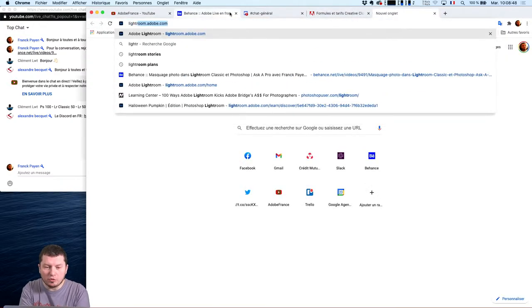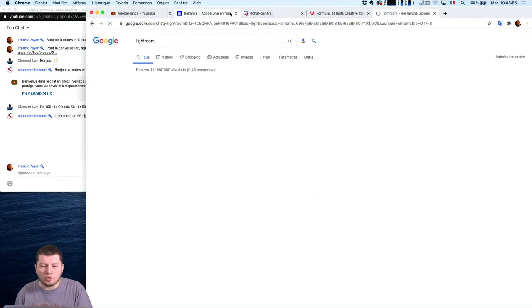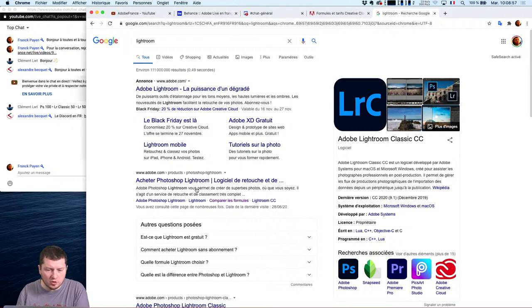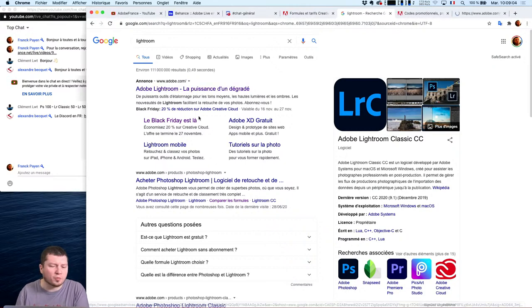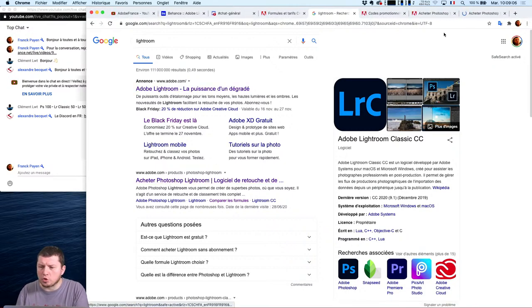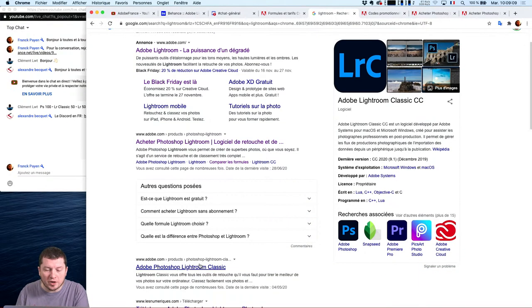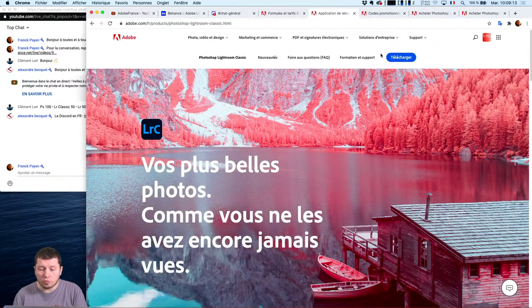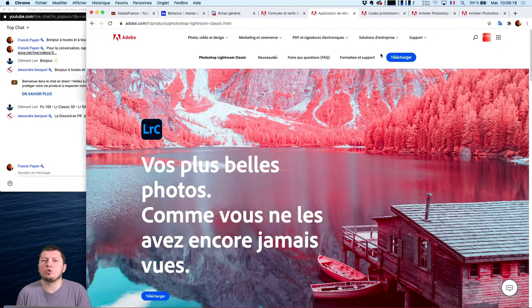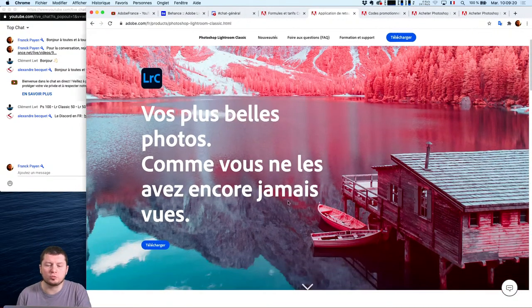Aujourd'hui, on va parler de Lightroom. Quand on parle de Lightroom, il y a plusieurs manières de l'aborder. Soit vous tapez Lightroom dans votre navigateur, il va vous emmener sur le site d'Adobe. Moi, je vais aller chercher directement le produit Photoshop Lightroom et le produit Photoshop Lightroom Classique. Pourquoi Lightroom Classique ? Tout simplement parce que j'ai encore un petit peu plus d'outils à l'intérieur de Lightroom Classique qu'à l'intérieur de Lightroom version Cloud.